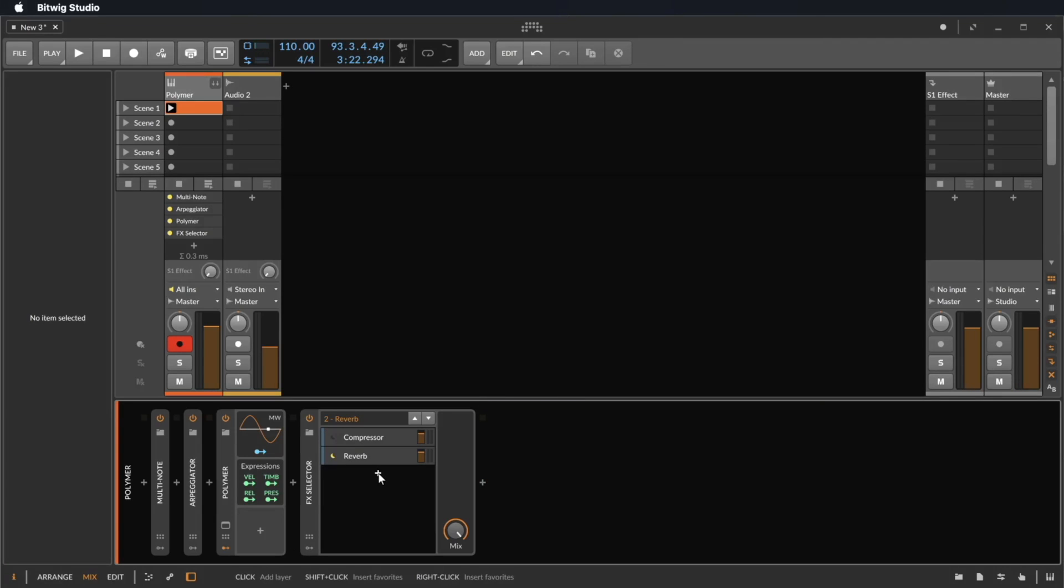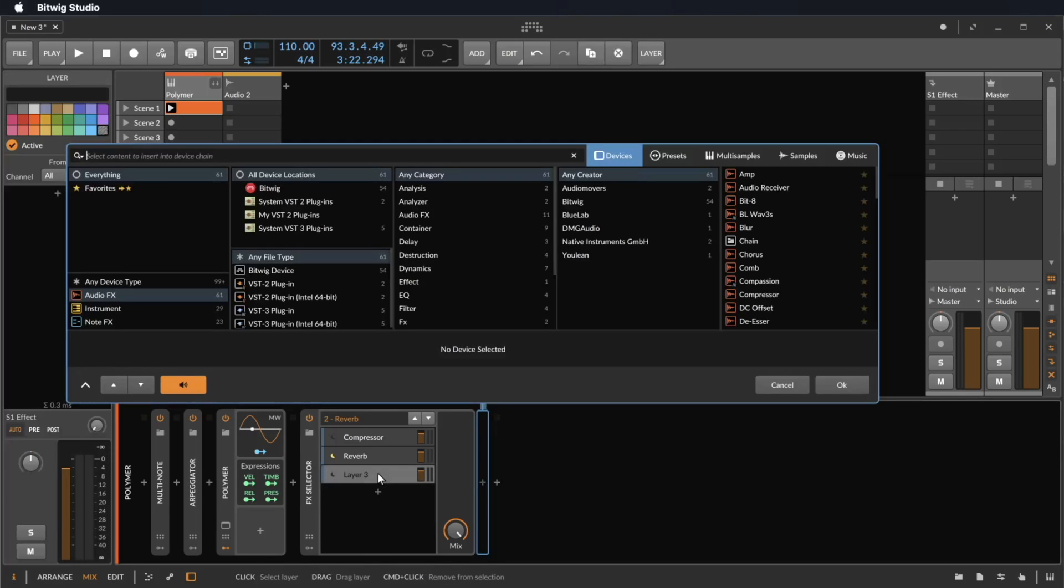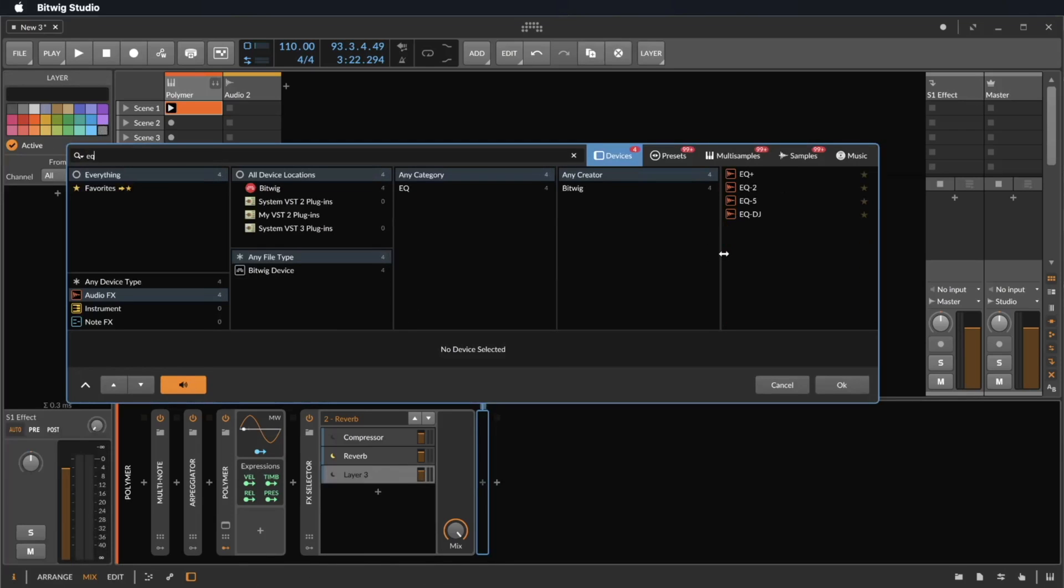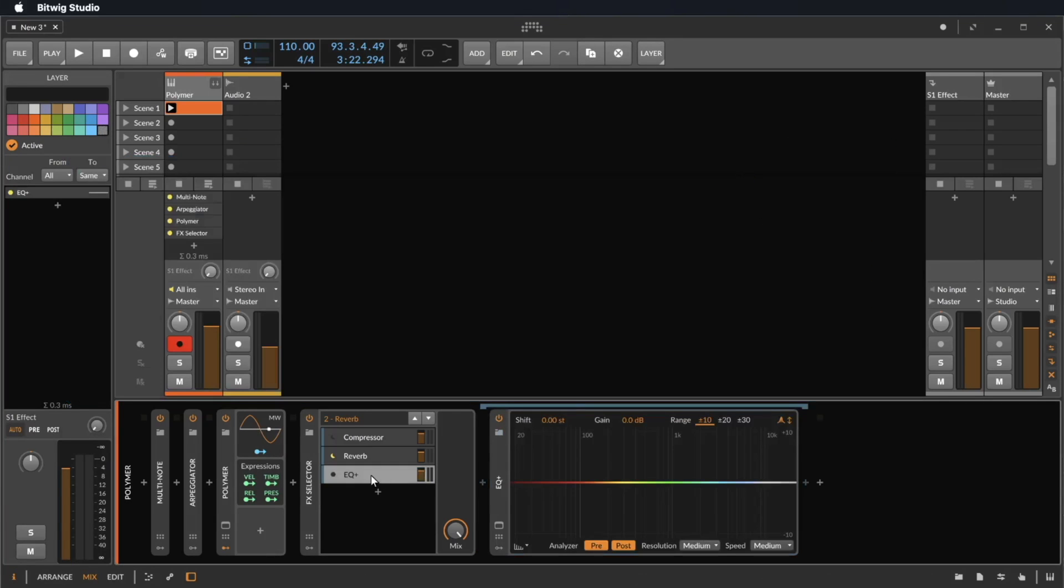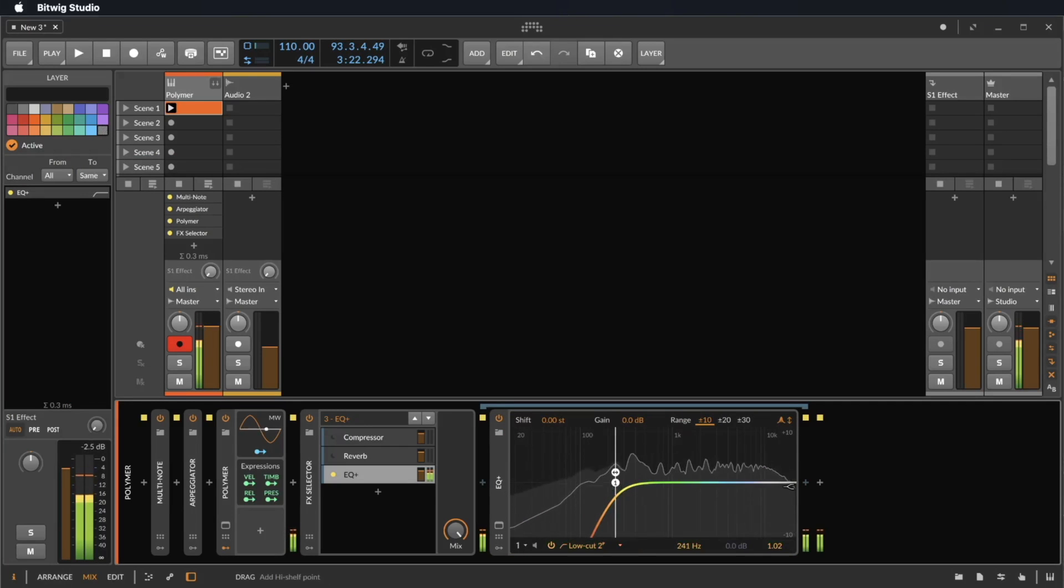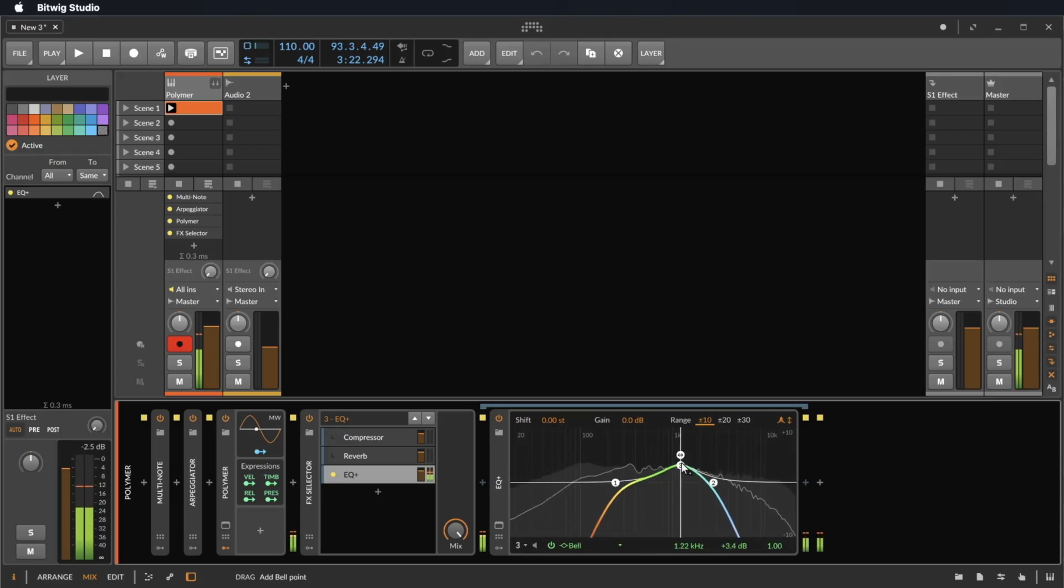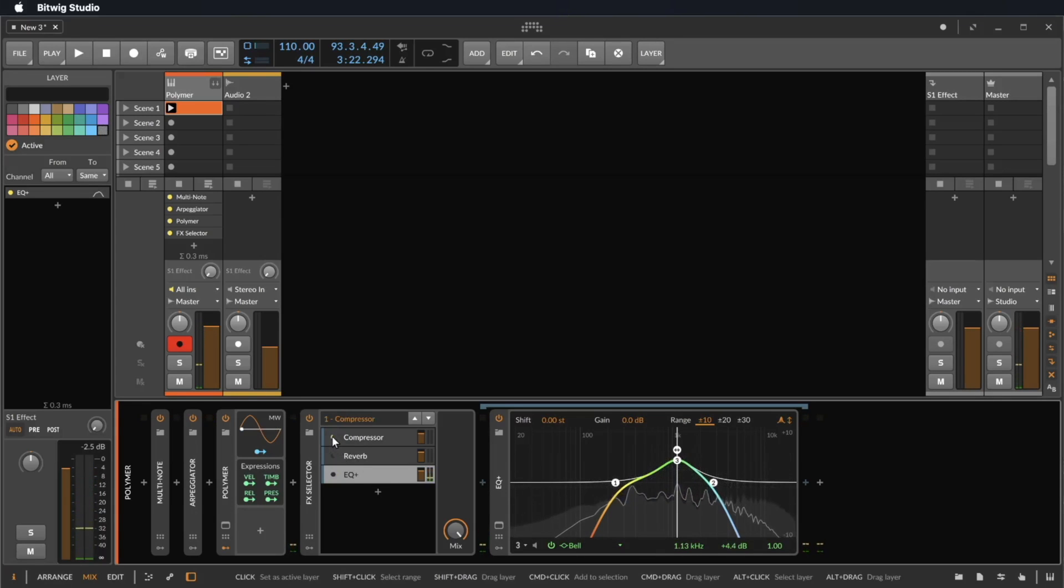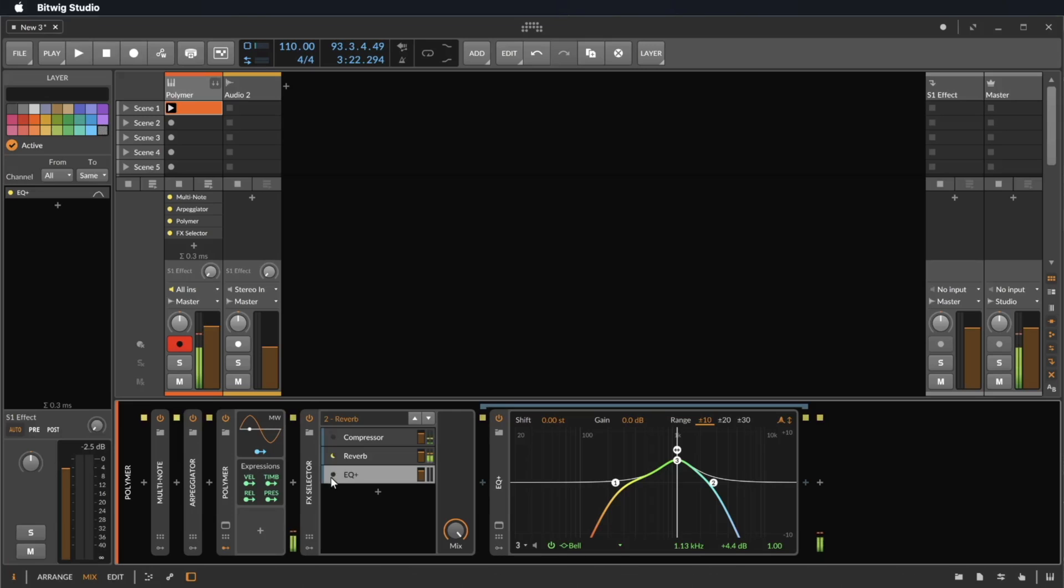Let's load another effect. We click again on the plus. We'll use EQ3 this time. I click here to hear it and now let's filter this sound a little bit. Now we can change between compression, reverb, and EQ.